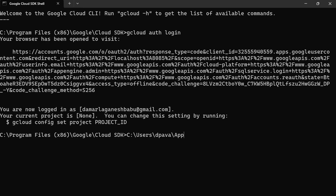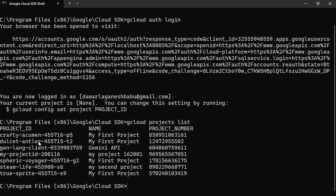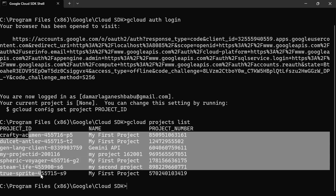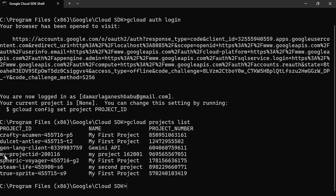I'm going to write the command `gcloud projects list` and click Enter. You can see all the projects available in your Google Cloud account — the project ID, the name, and the project number. These are the projects available in my account.